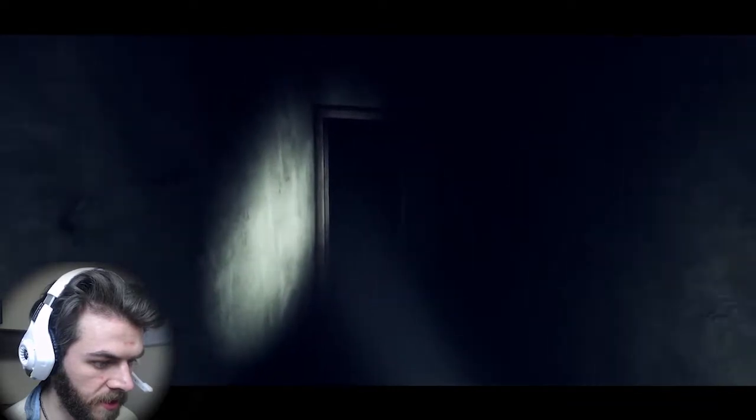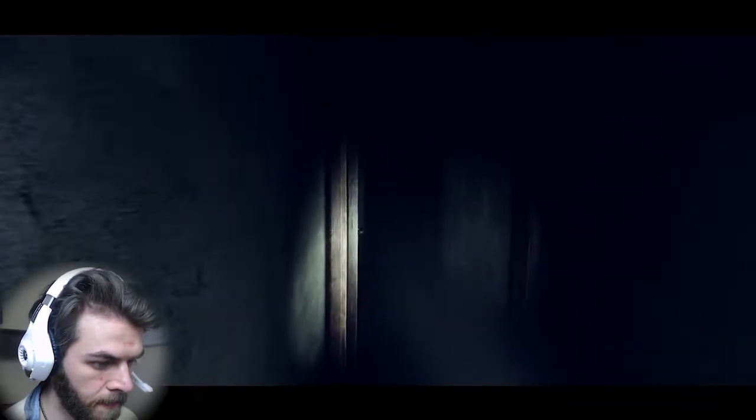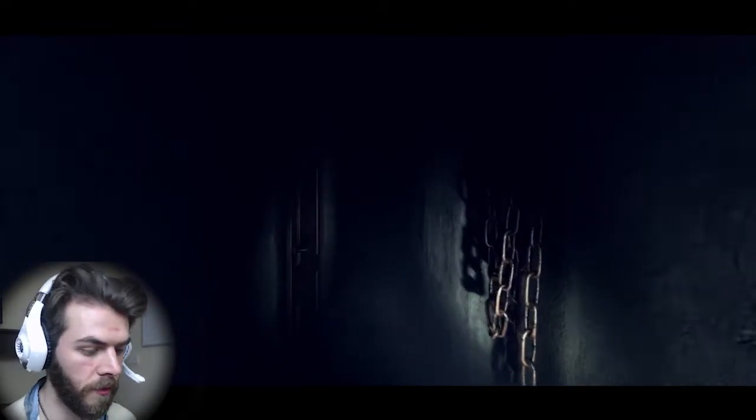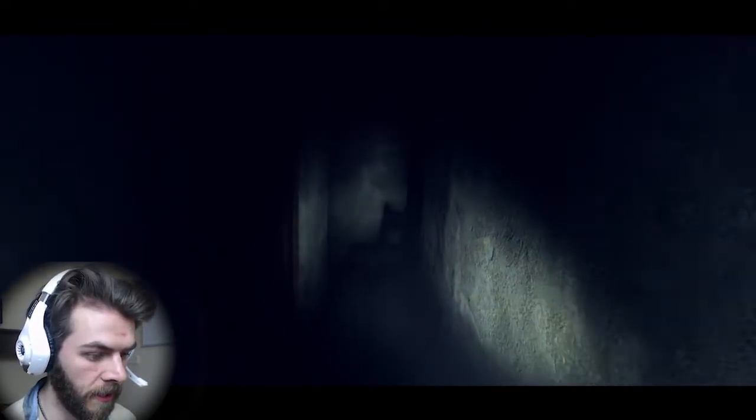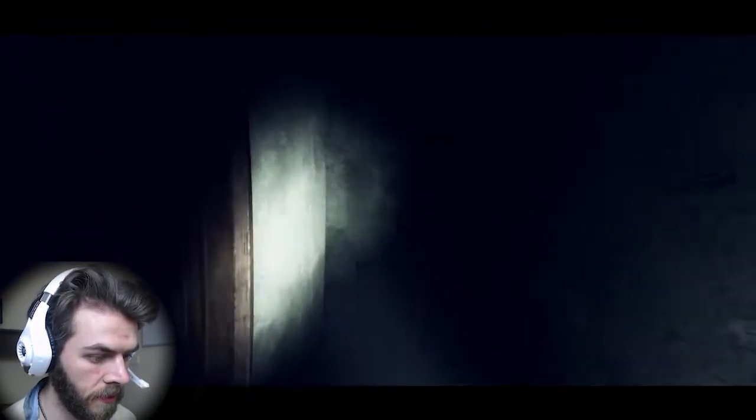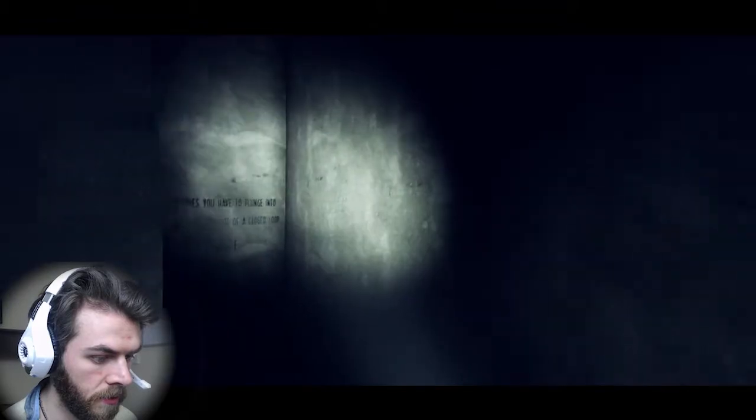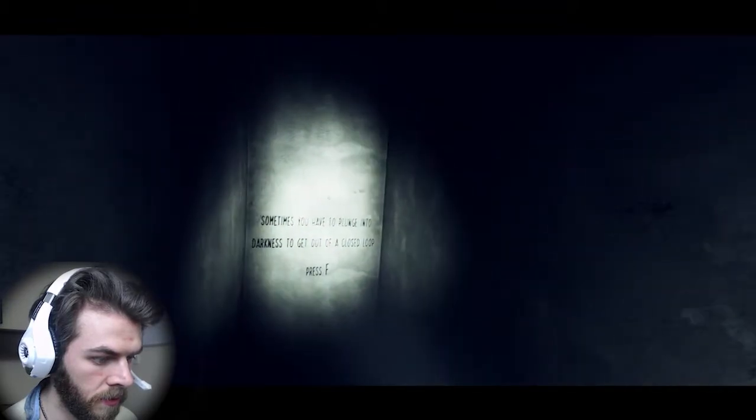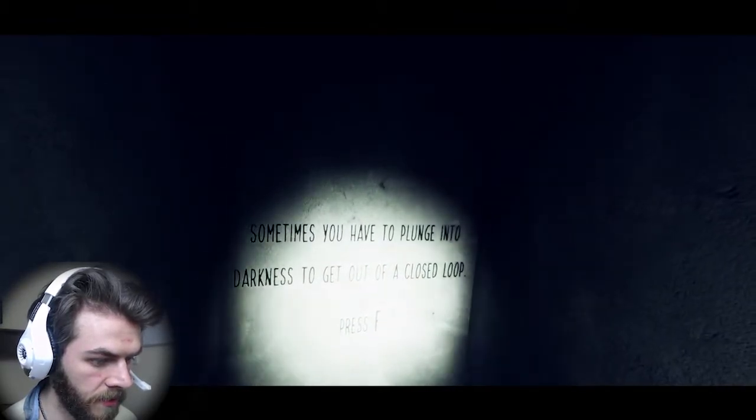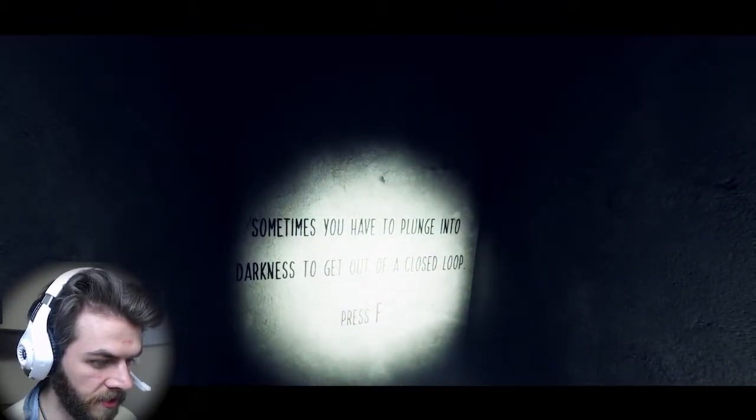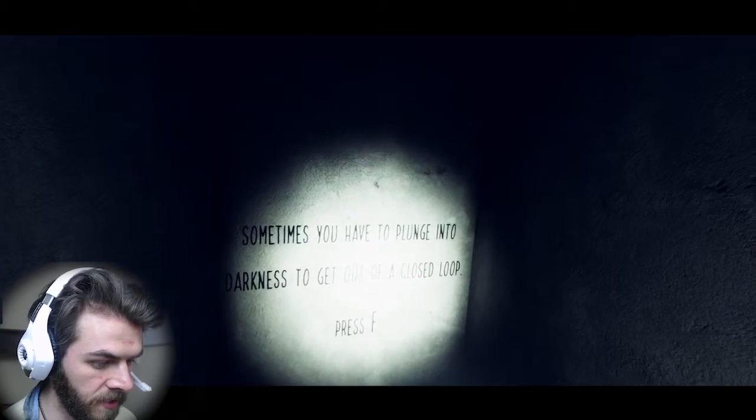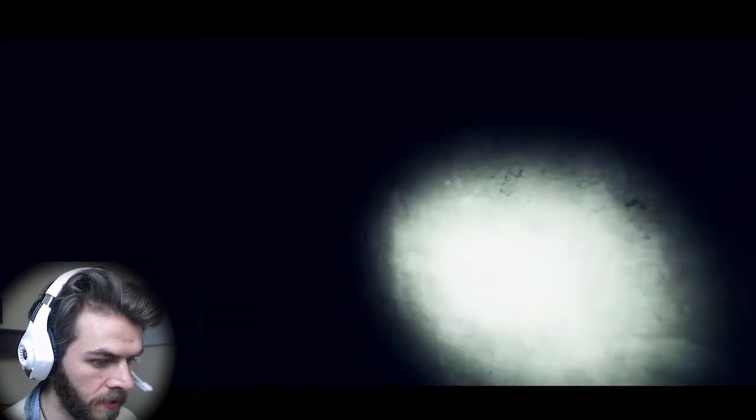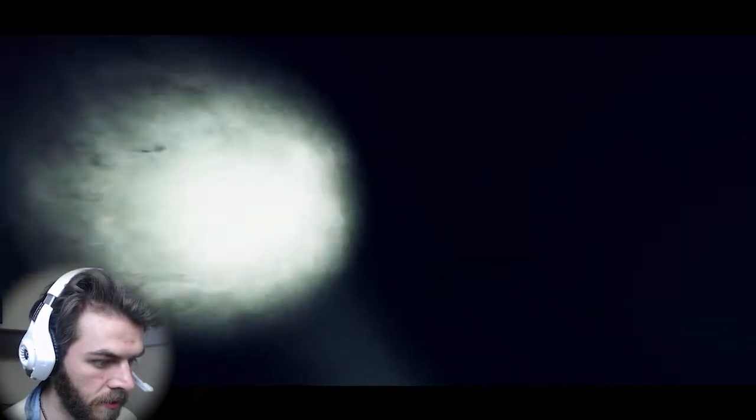That's going a little bit. Not, not in real life, I mean, the game. Sometimes you have, you plunge into darkness to get out of a closed loop, press F. Oh dear.